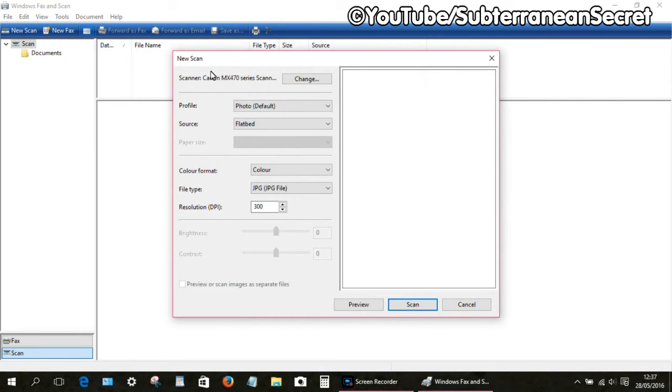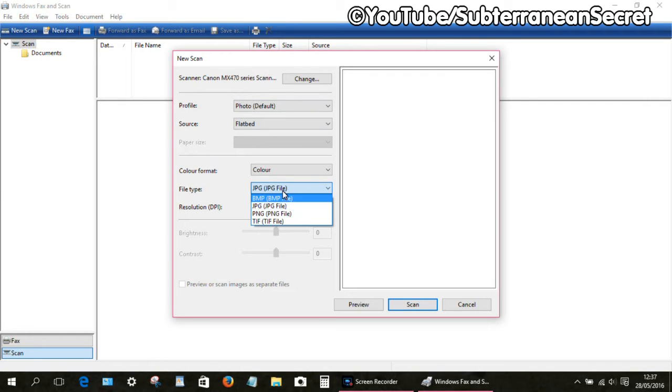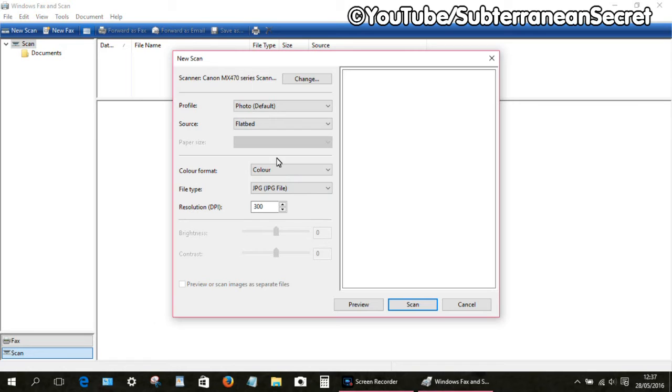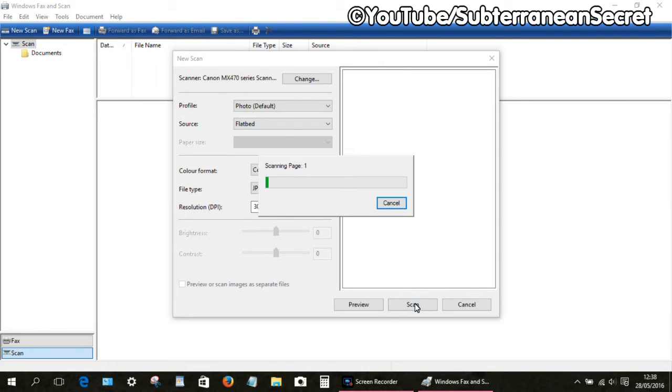We are given several options, such as the file type you want to save: JPEG, BMP, etc. Once you're happy with all those settings, simply click on the Scan button. This usually takes a few seconds to a few minutes depending on your scanner.